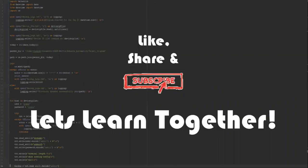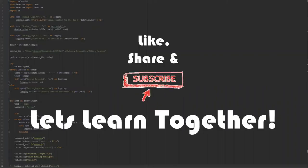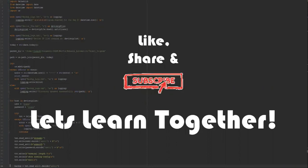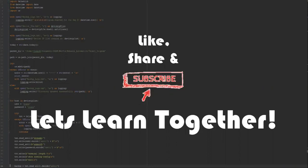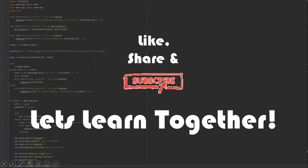We will pause here guys and we will continue in part 4. The i button is there for the part 4 link. And also check the description for the links to all the parts of this video. Thanks for watching. Like, share and subscribe. Let's learn together.